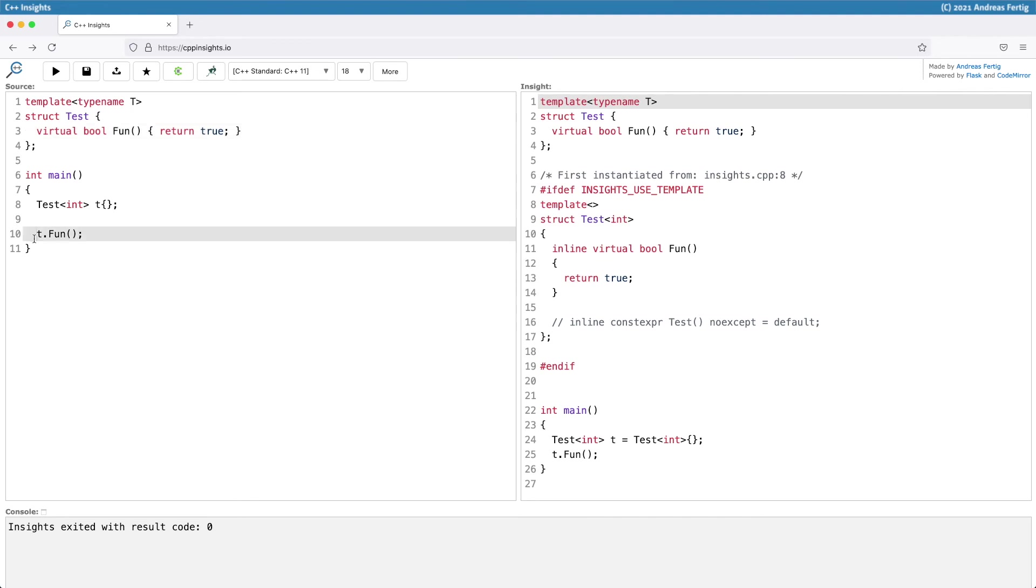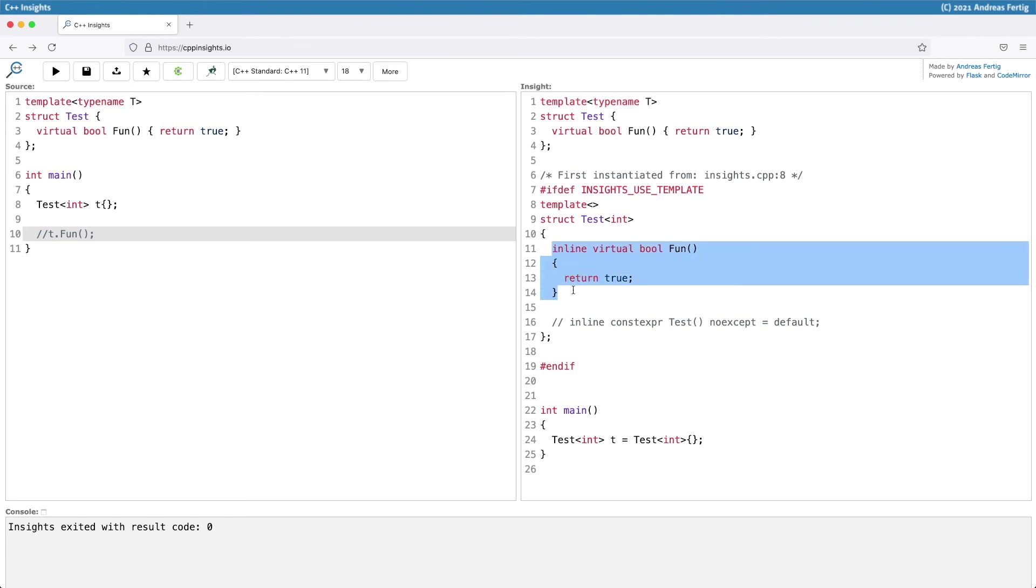Now let me remove the call to our function fun in the object t. What happens? If you look at the right, you see no difference. The function fun is still there. It gets instantiated.